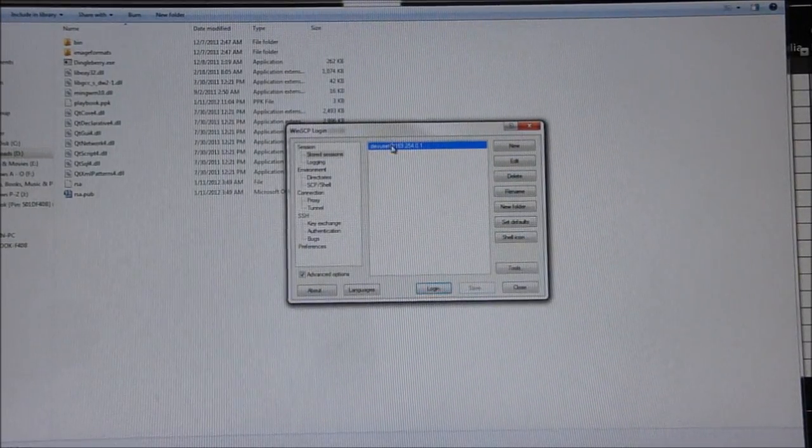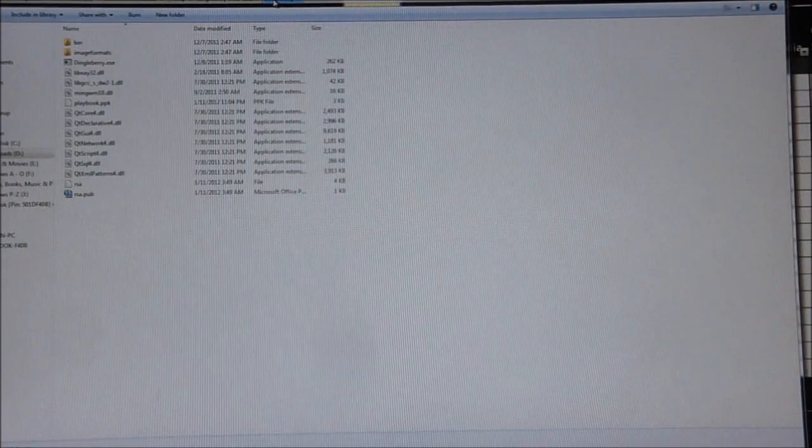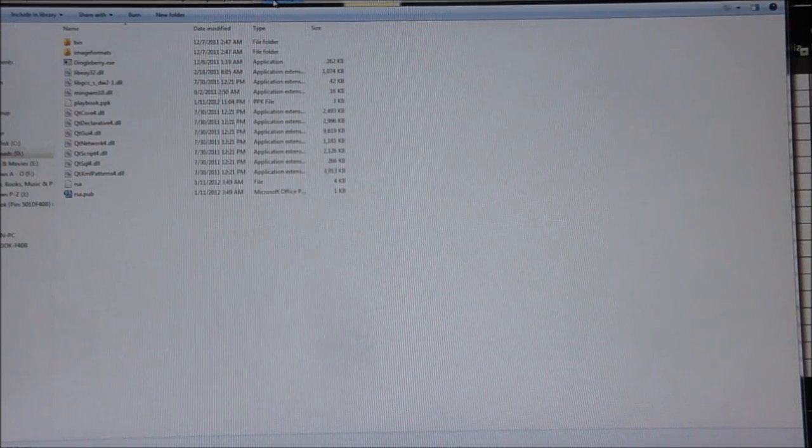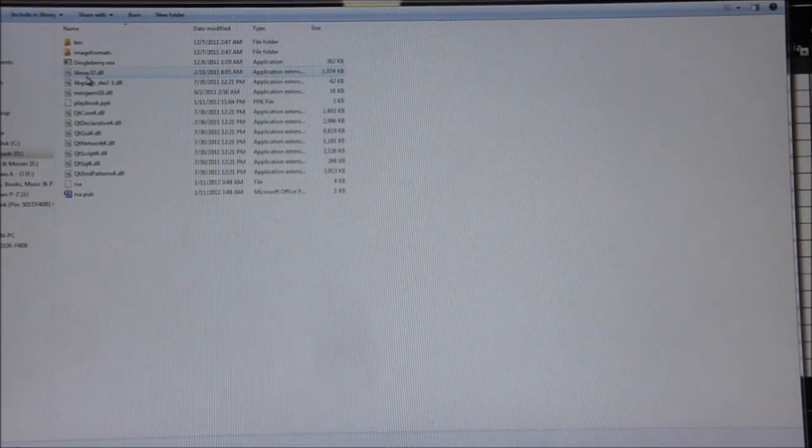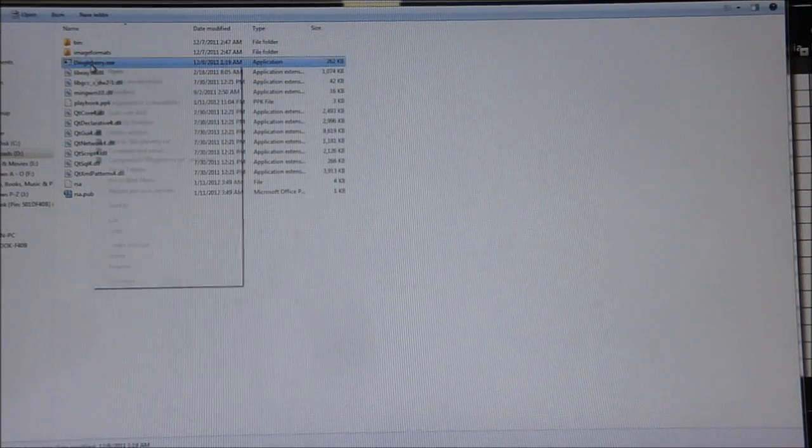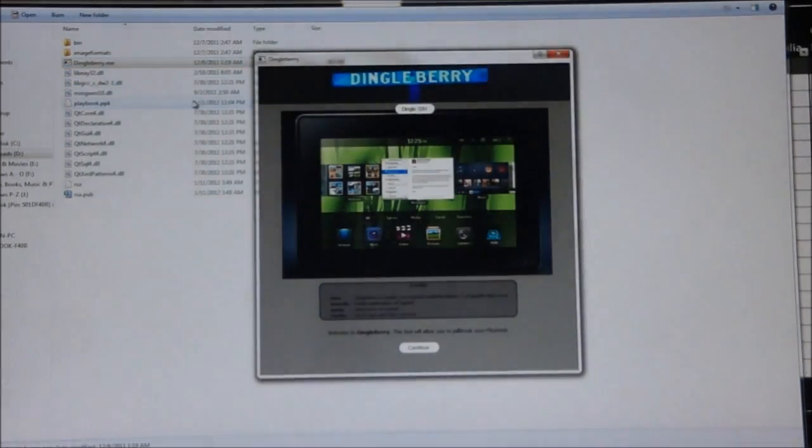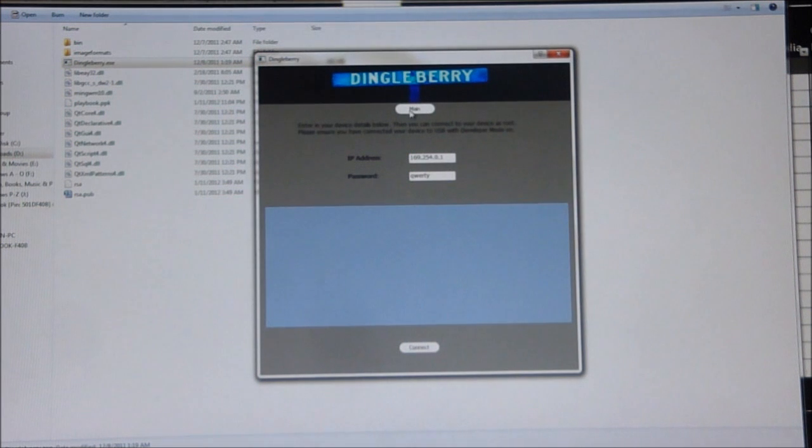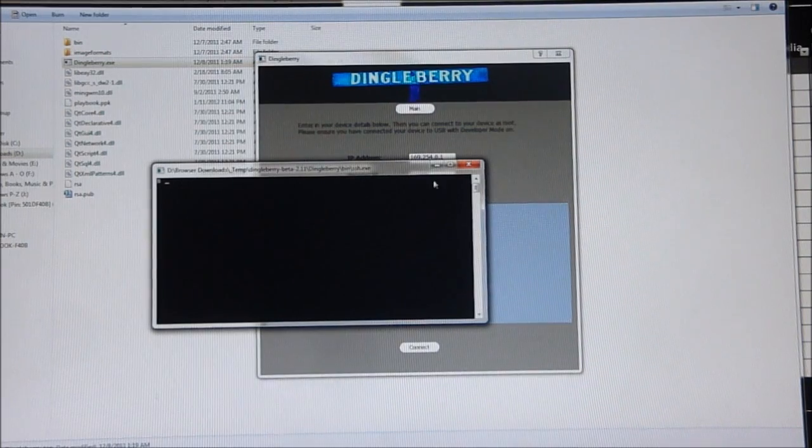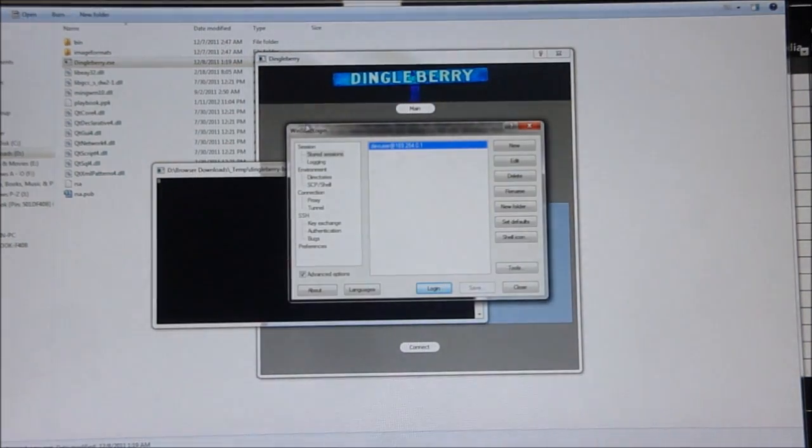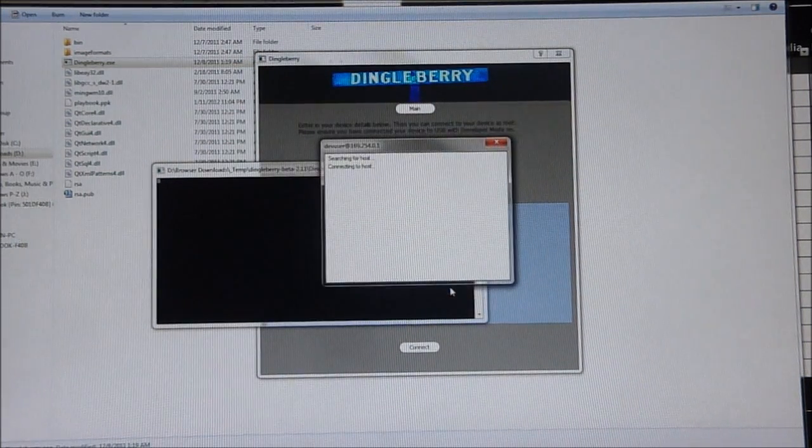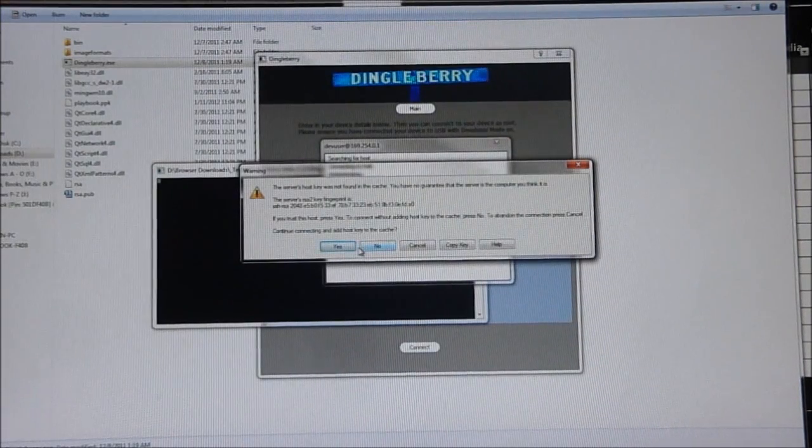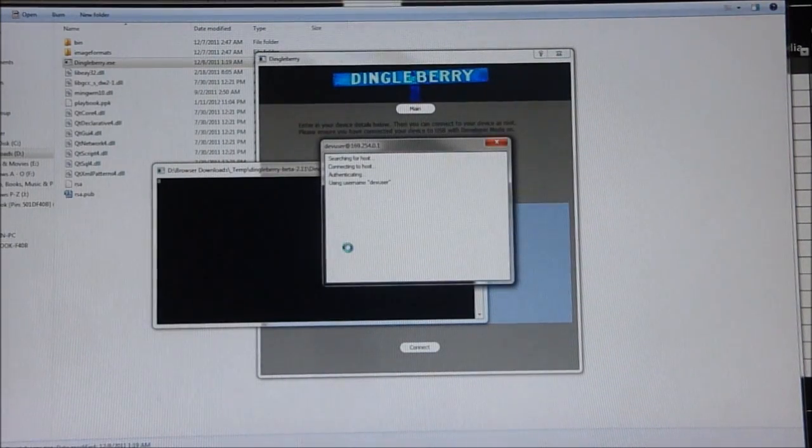The next thing we need to do is head back into dingleberry, the one we used to originally jailbreak the Playbook. Right-click, run as administrator, and this time select dingle SSH and hit connect. Now a connection has been established. Now if we come back to WinSCP login and hit login, just go ahead and click yes.